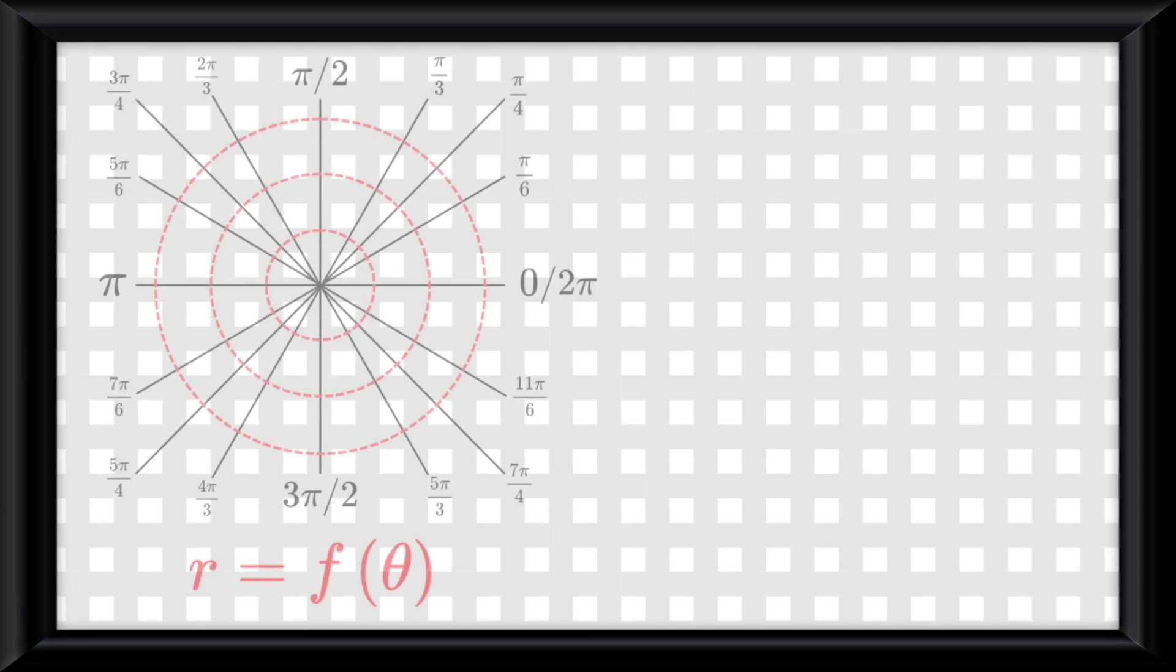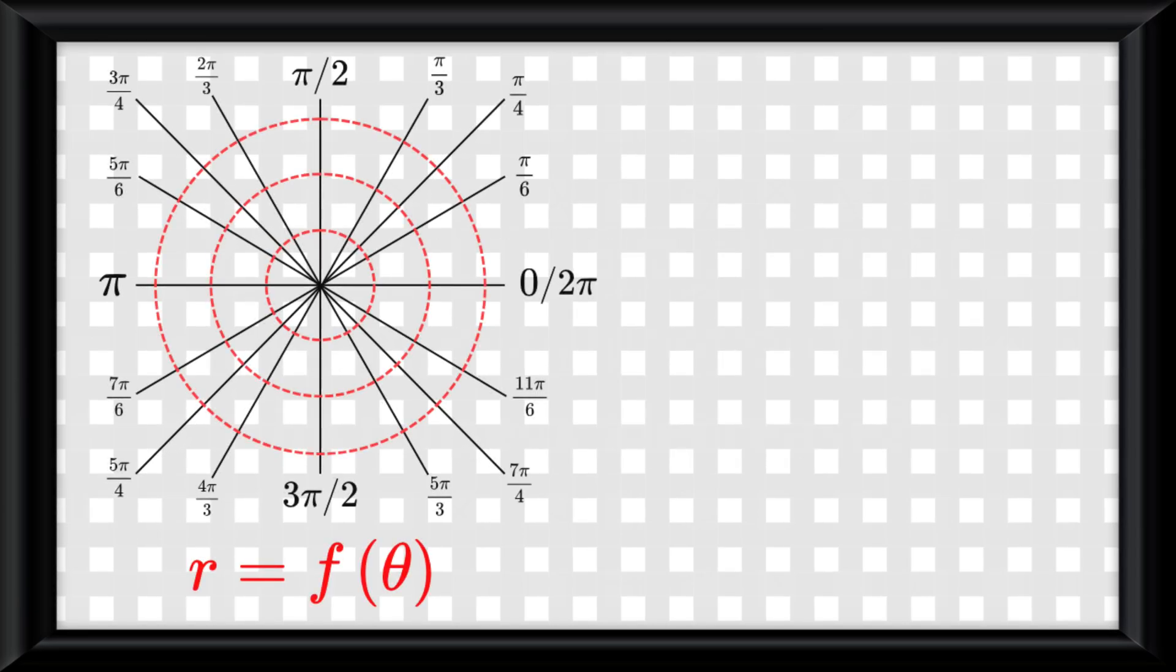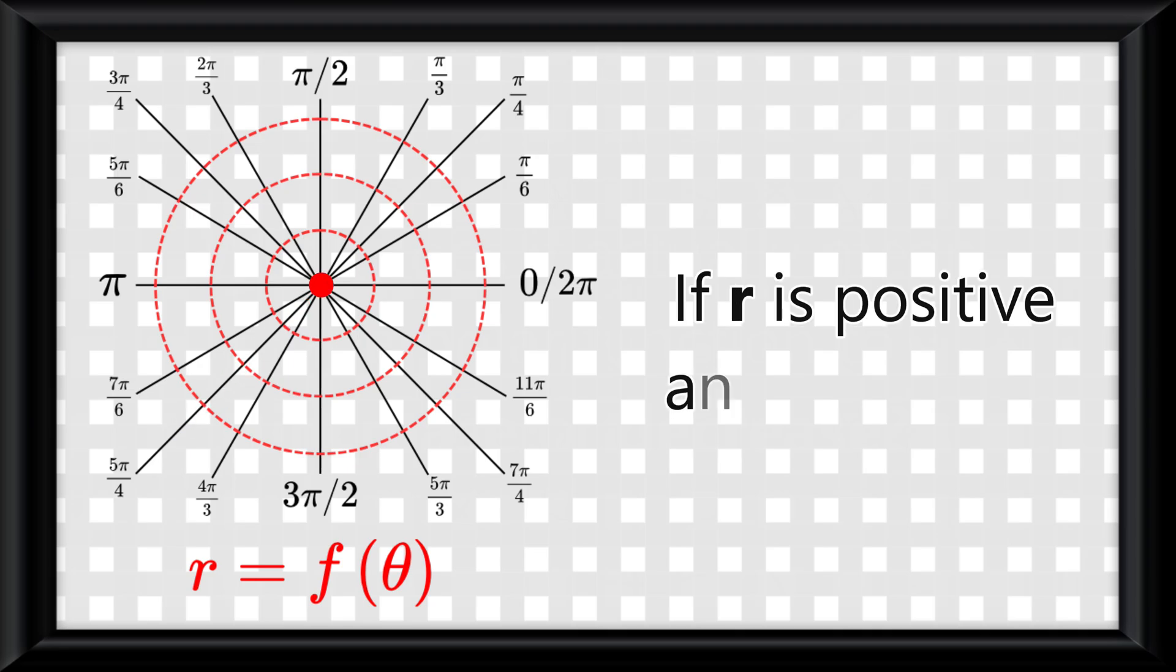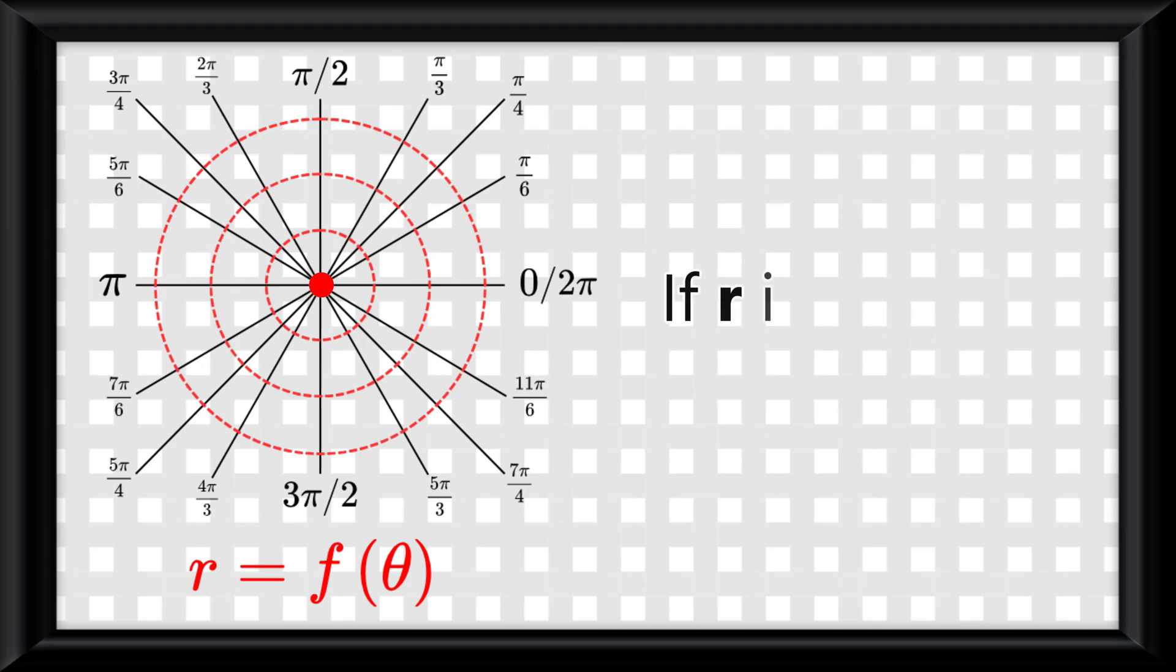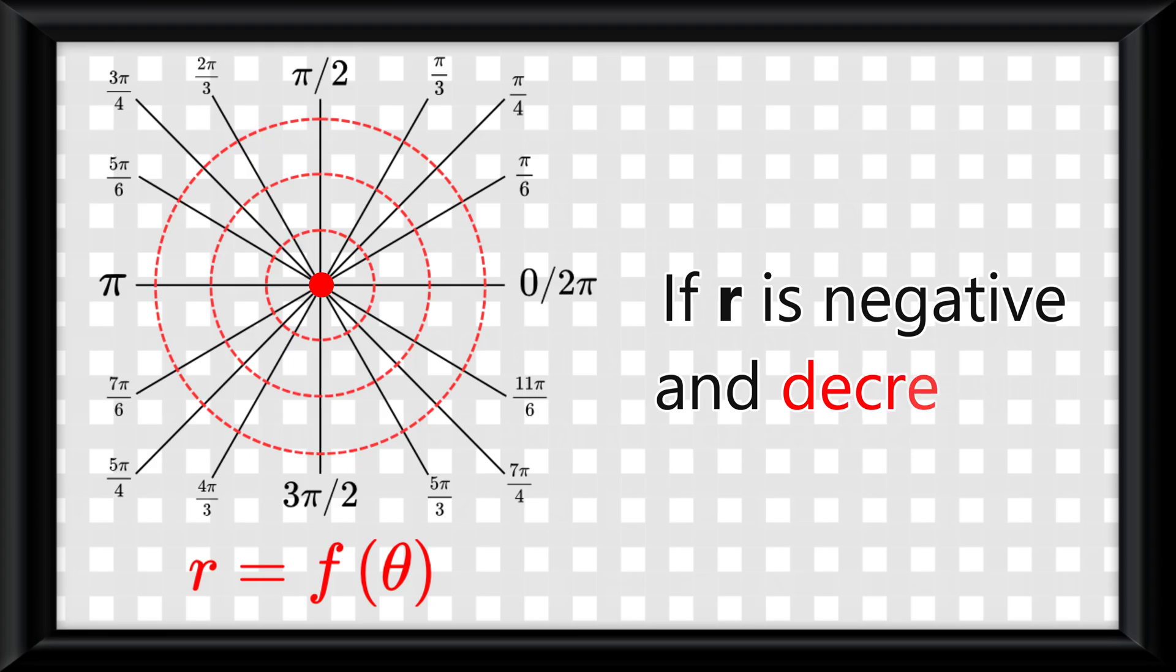Think of the polar function r equals f of theta like a moving point on a graph. If r is positive and increasing, the point moves away from the origin. If r is negative and decreasing, the point also moves away because it's flipping direction.